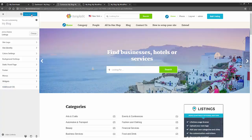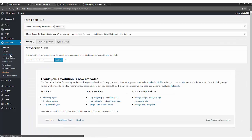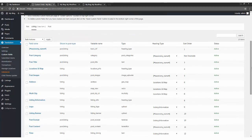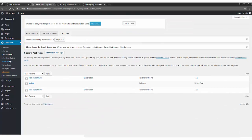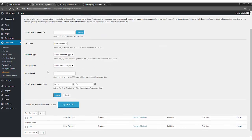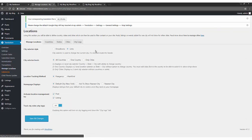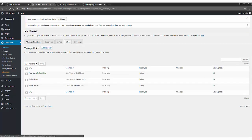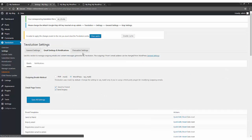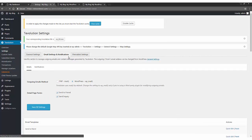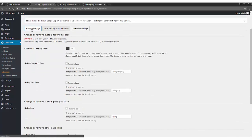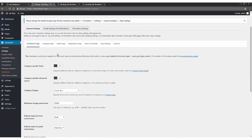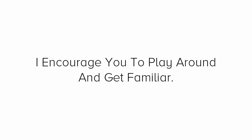There are many other useful features for a directory site. You can change custom fields, add additional post types, you can easily create price packages and choose different payment options from one time to recurring. Easy to keep track of all the transactions, manage location services, manage emails and notifications, manage permalinks, etc. There are lots of features available with this theme which you can learn from the theme's sales page. Everything in WordPress is self-explanatory and it has been designed to be used easily. You will find tons of documents about everything you want to do with this site. I encourage you to play around and get familiar with how everything works.